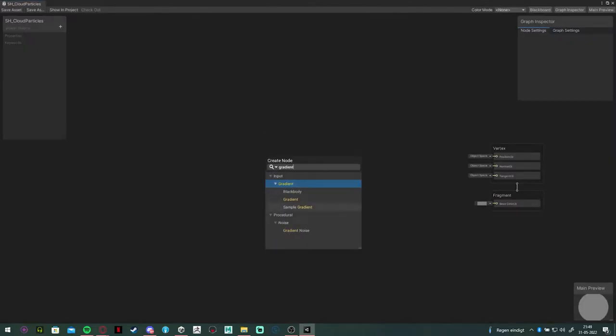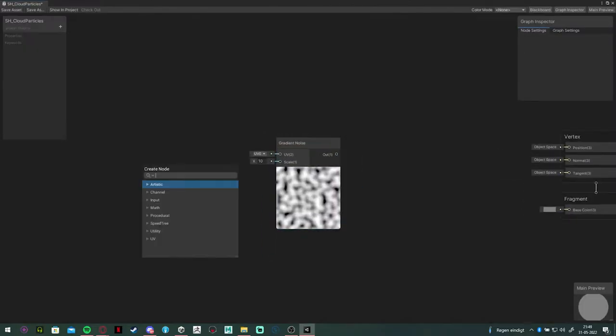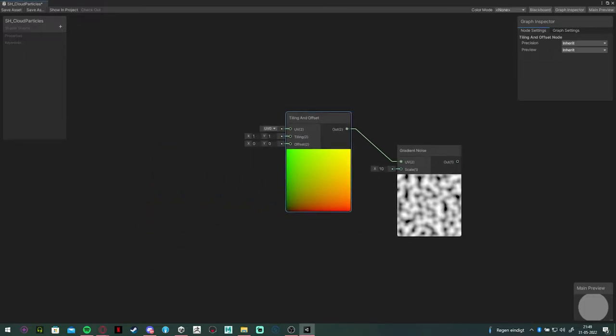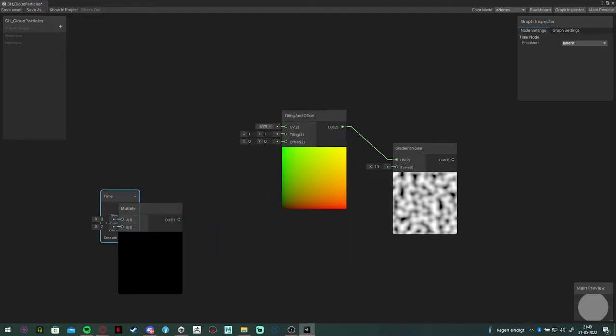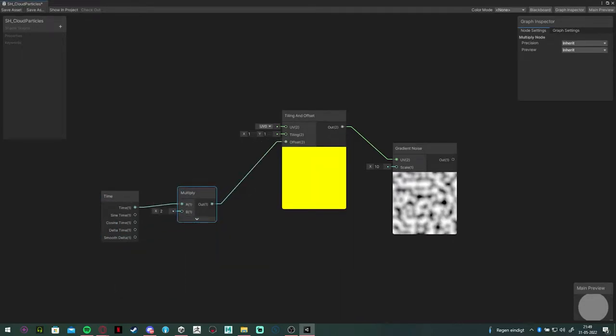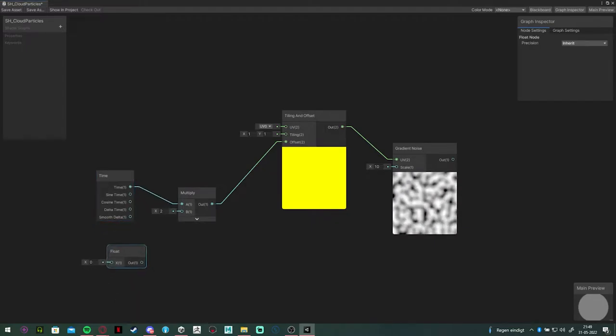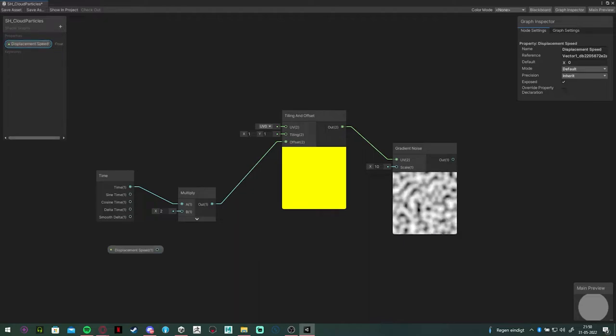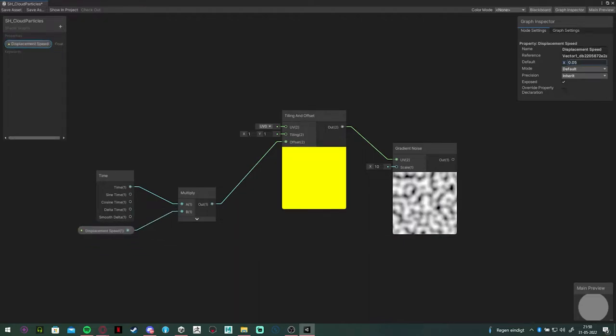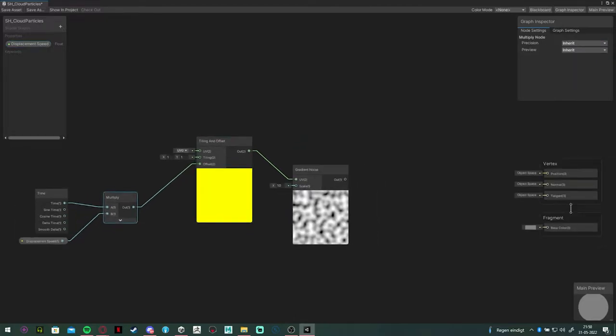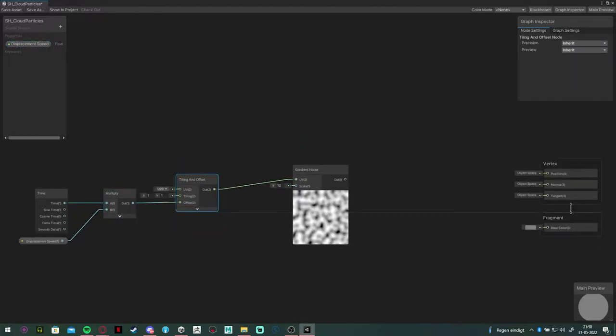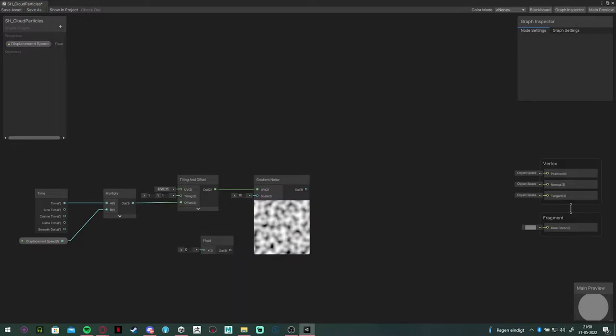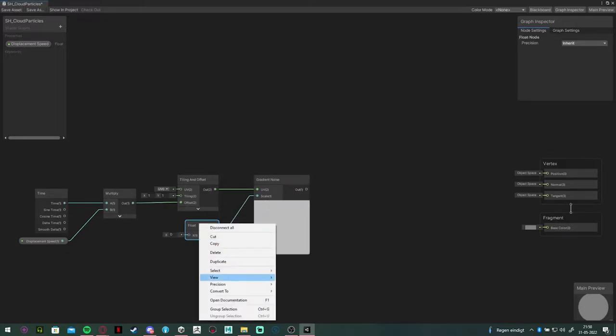So in the shader, we're going to start off with some vertex displacement to make the clouds move a bit less uniform. We're going to start with a gradient noise and a tile and offset node. We're going to add a time and multiply node and make a float variable to control the speed of it. I'm going to set the speed to 0.05. I'm also going to make a variable to control the scale of the noise map.